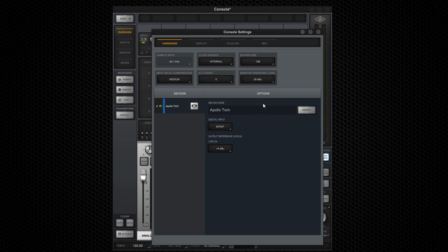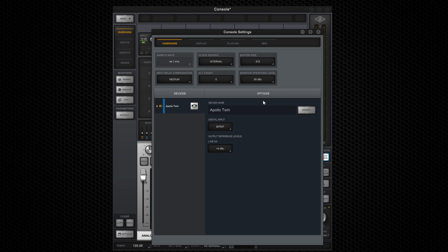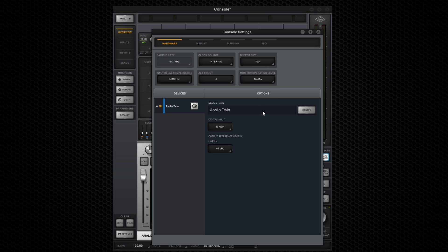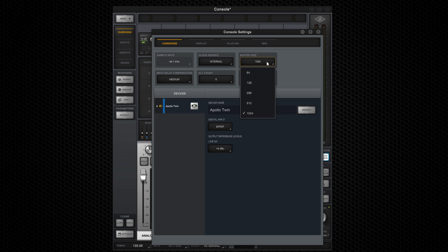For mixing, you can set the hardware buffer high so the computer has more horsepower to dedicate to the mixing engine. You'll have to experiment to find the best settings for your computer. For now, set the buffer size to 128.